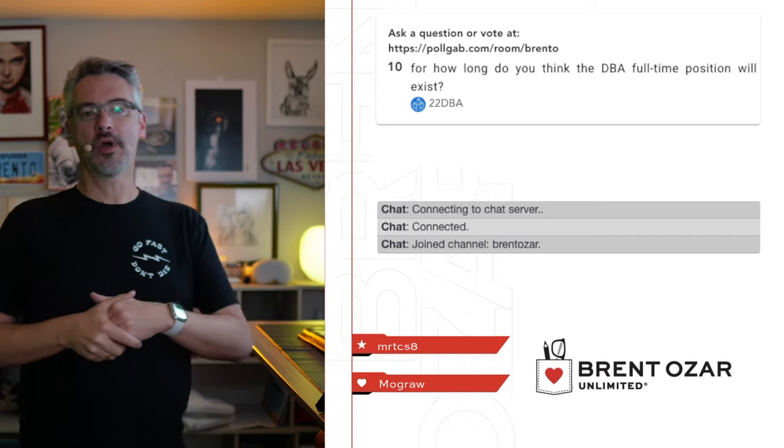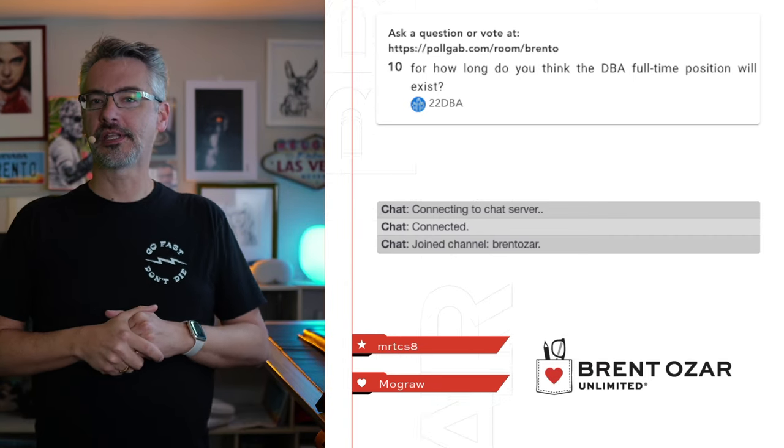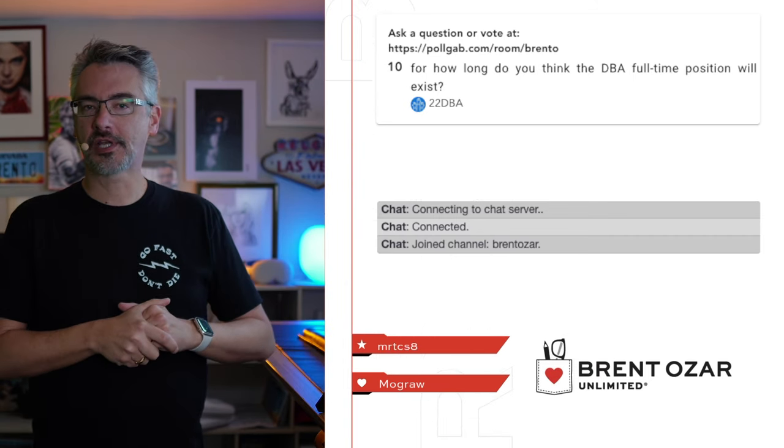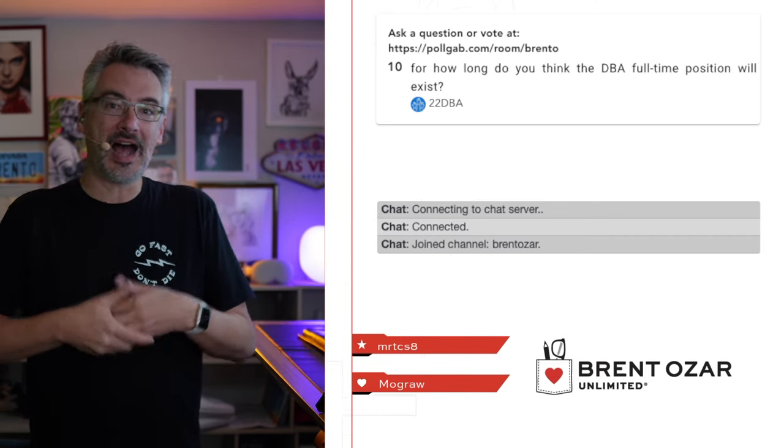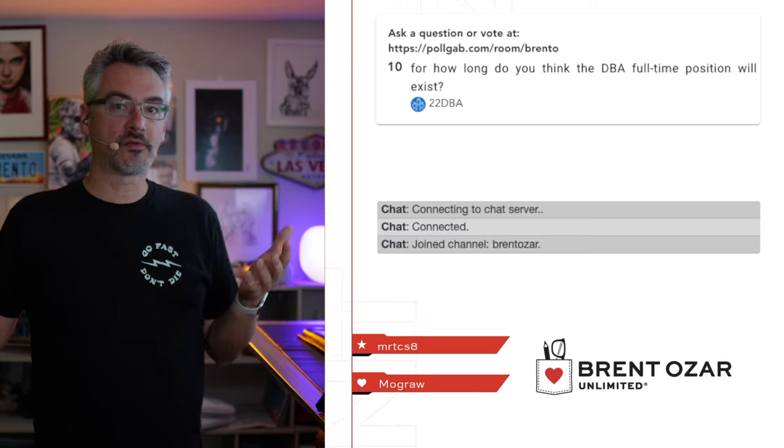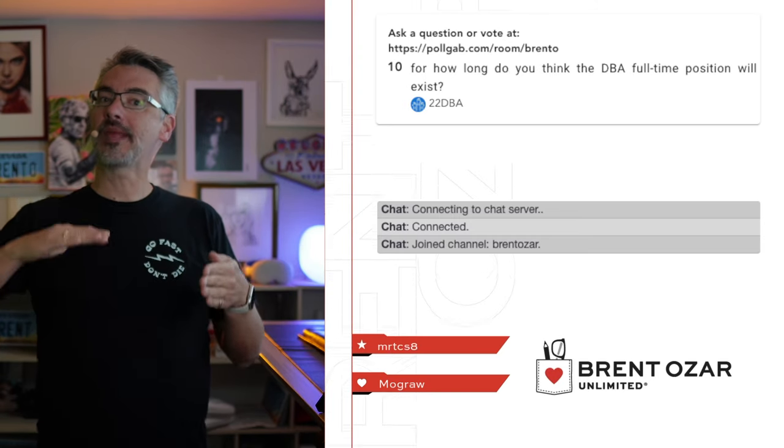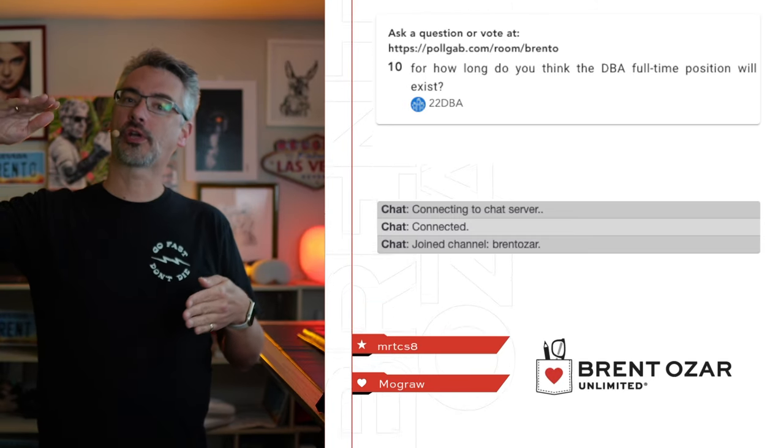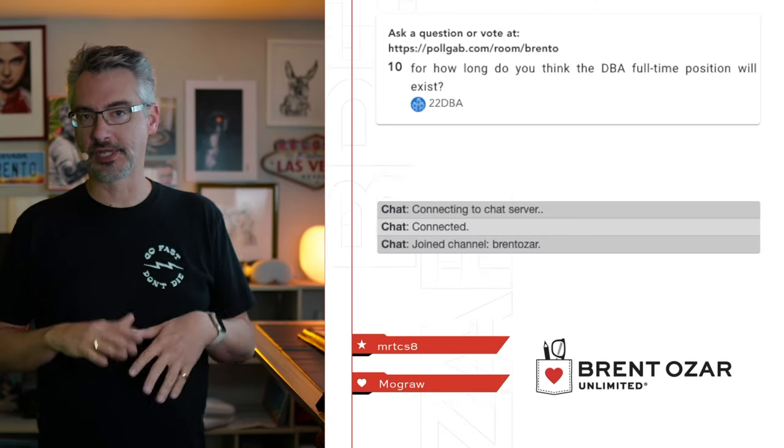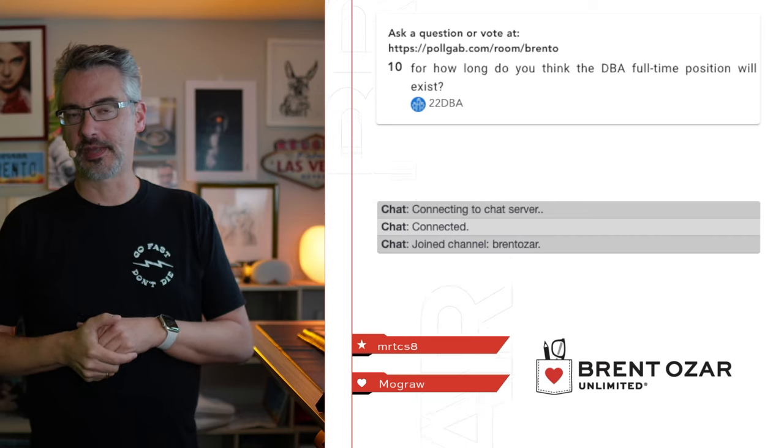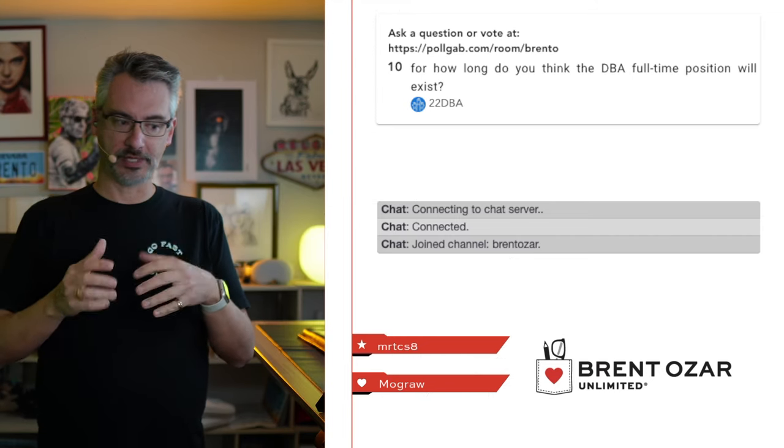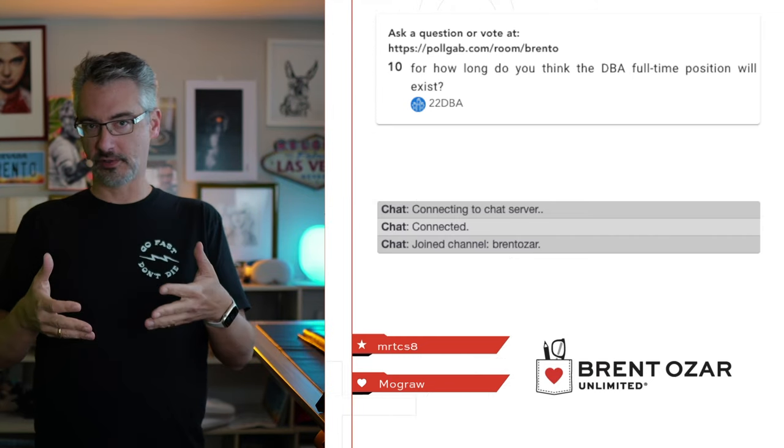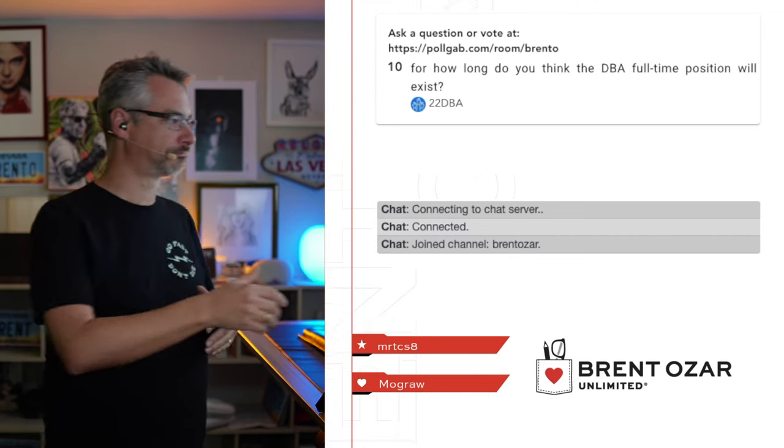Next up, 22DBA says, how long do you think the DBA full-time position will exist? I think it's going to be around forever. It's just that it may be at larger companies rather than smaller ones. Cloud databases make it easier for small companies to just throw a few databases in the cloud and call it a day.